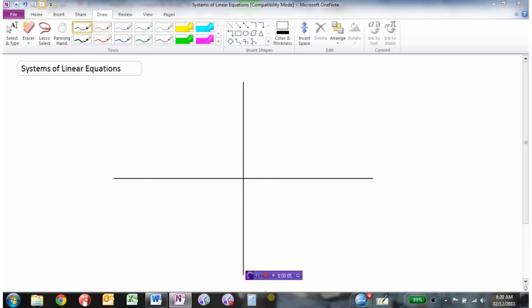In this video we'll take a look at solving systems of linear equations. A system of linear equations is simply two or more equations that have been graphed, represented numerically, or in a table of values, and what we are going to be interested in finding is where those lines intersect each other.